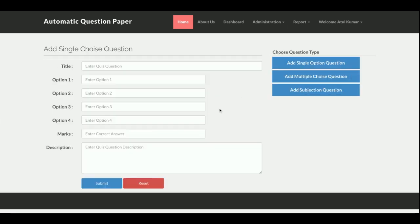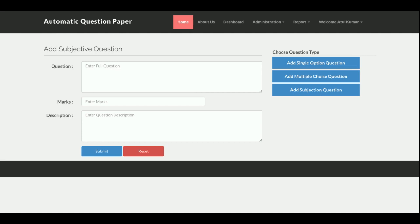Once you click Add, there are three options for question type. Add Single — the question will display as a radio button at print time, meaning you choose only a single answer. Add Multiple Choice (MCQ) — displayed as a checkbox since you can select multiple answers at once. Add Subjective — you enter questions like 'What is PHP?' or 'Write a program,' and you can add marks and a description here.